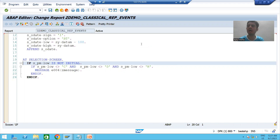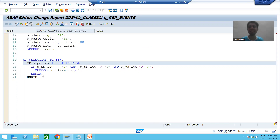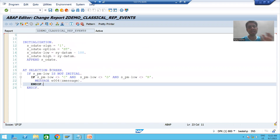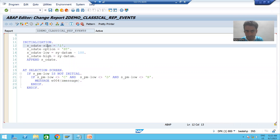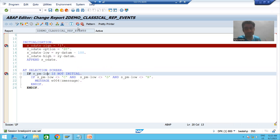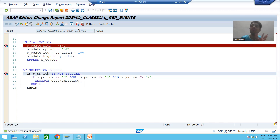Hello everyone, we will continue the topic. In this video we will continue the AT SELECTION SCREEN event. In the previous video we wrote the logic for validating the payment mode. The purpose of AT SELECTION SCREEN event is to validate the input. For better understanding I will put a breakpoint in the initialization event and also in AT SELECTION SCREEN event, so we can understand that these events are called at specific actions or specific times only — they do not trigger blindly.